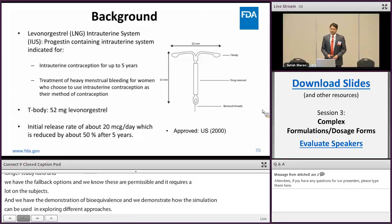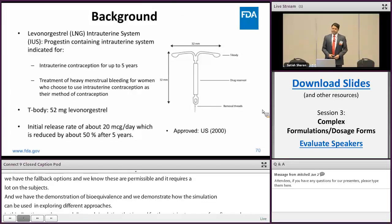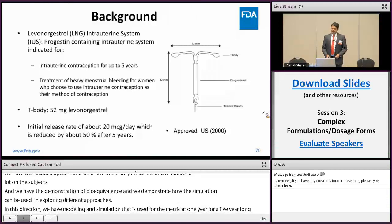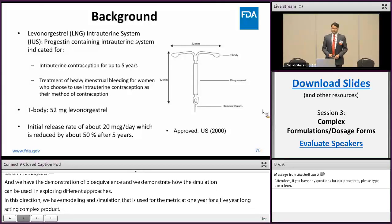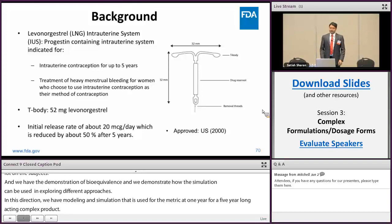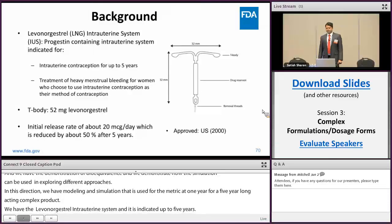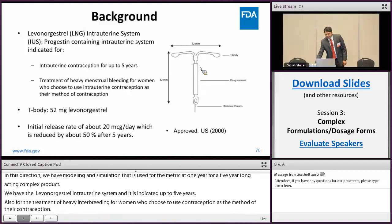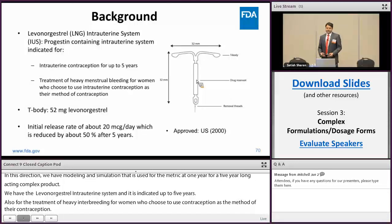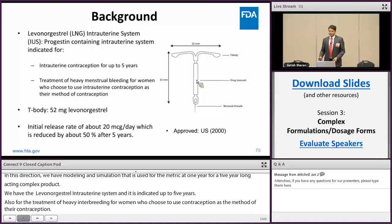The example here is about levonorgestrel intrauterine system, which is a progestine-containing intrauterine device indicated for intrauterine contraception for up to five years and also for the treatment of heavy menstrual bleeding. The system consists of a T-body polyethylene frame where the drug is in a cylindrical reservoir, containing 52 milligrams of levonorgestrel, released initially at 20 micrograms per day and reduced to 10 micrograms per day at the end of five years.